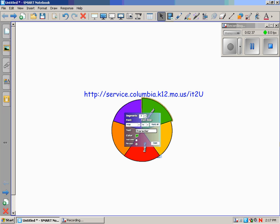So, just a couple quick tools. The Magic Pen—you might find a good use for that. And the spinner in the gallery. It's a great tool to use for lots of areas. Thanks for watching.